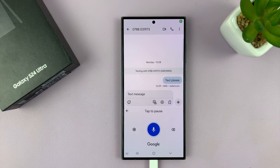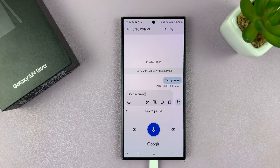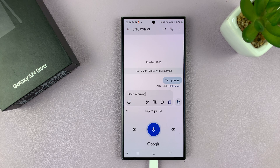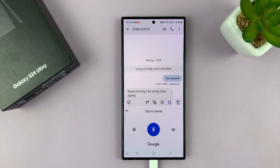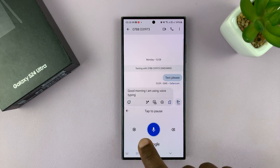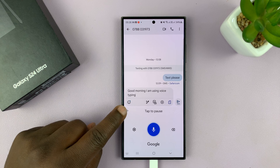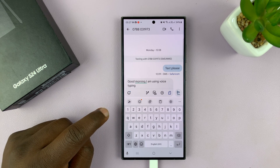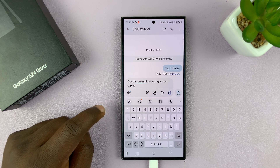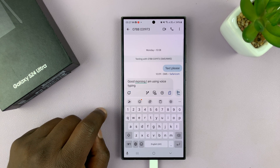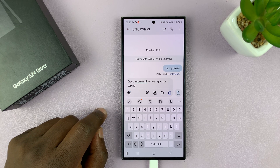Good morning. I am using voice typing. And then you can hit that back arrow when you're done using the voice input.